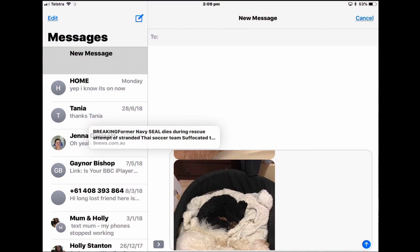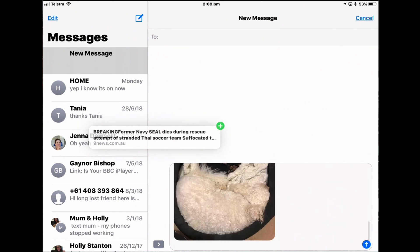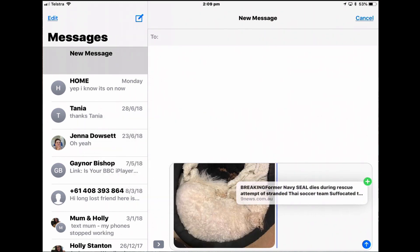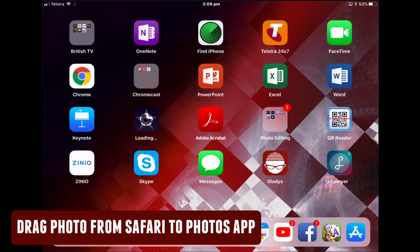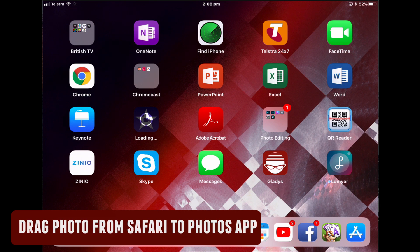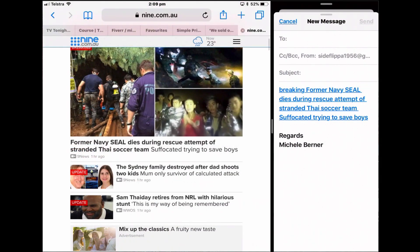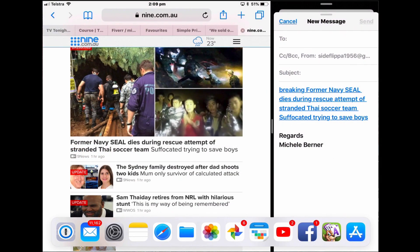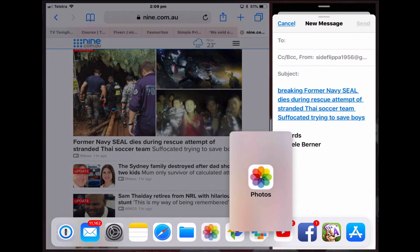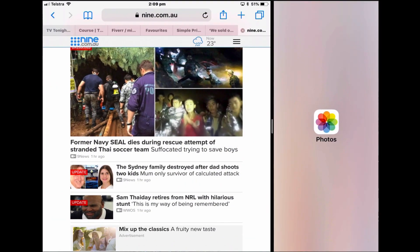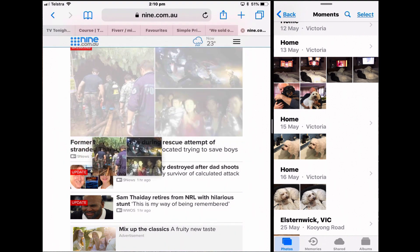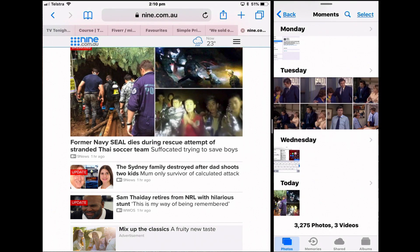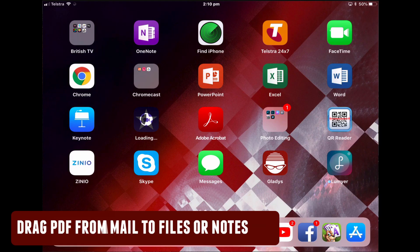You can transfer a photo from a web page in Safari to the Photos app. Open Safari and replace Mail with the Photos app in split view. Then take a picture from the web page and drag it into the Photos app.